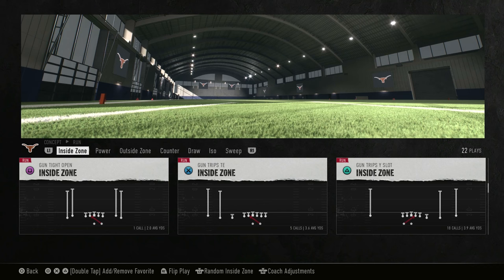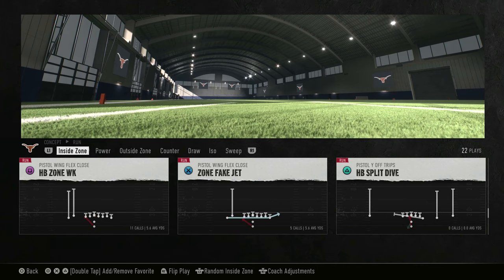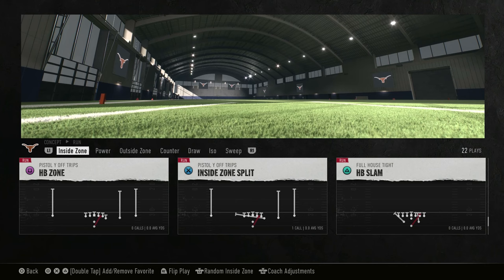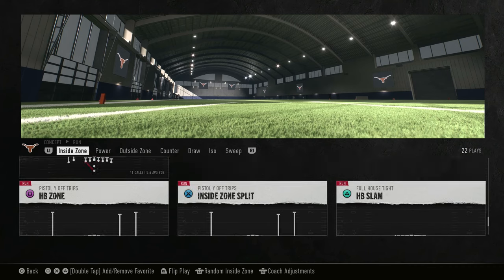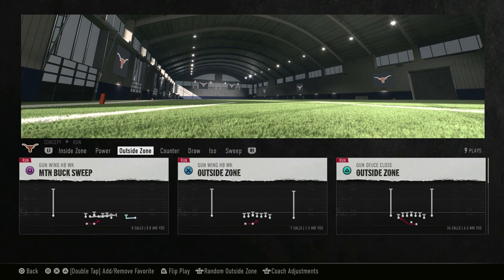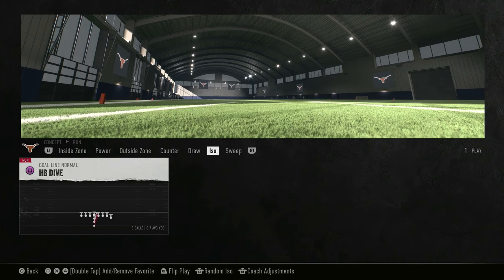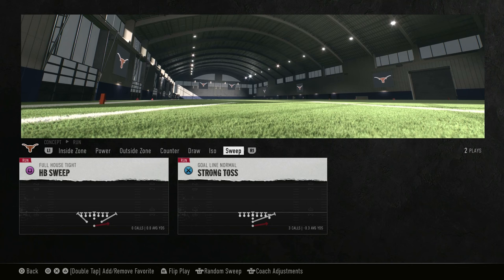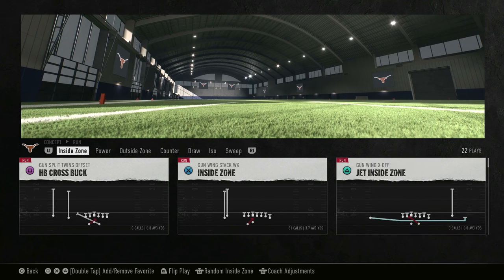Even in RPOs, all the offensive linemen are doing is zone blocking — you don't get a lot of pulling guards or pulling tackles. Looking at their plays, with the majority of them being zone you'll see different formations. You also have power, outside zone, counter, draw, iso, and sweep. If you want to see some of those other running concepts, let me know in the comments. Today we're going to cover inside and outside zone.